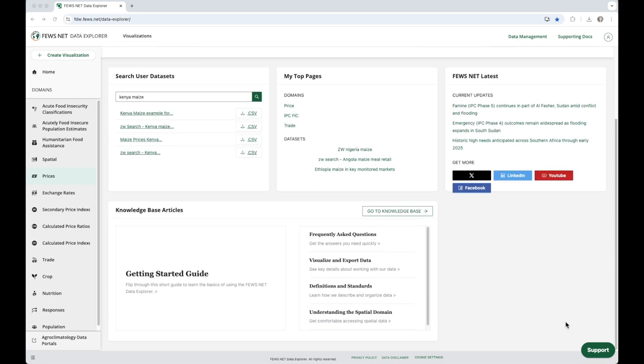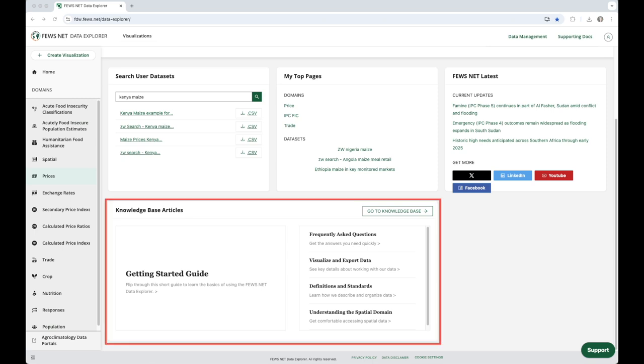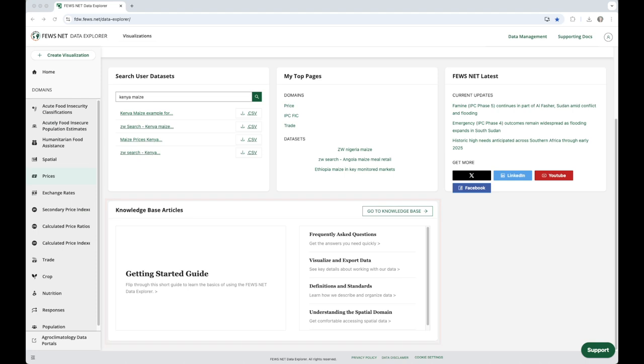Scrolling down, we have our Knowledge Base Articles widget, and this is where you can find quick access to the FDE Knowledge Base, and we see a selection of help articles here.